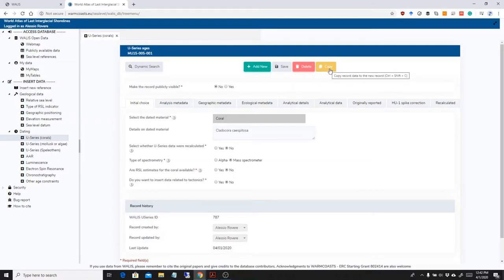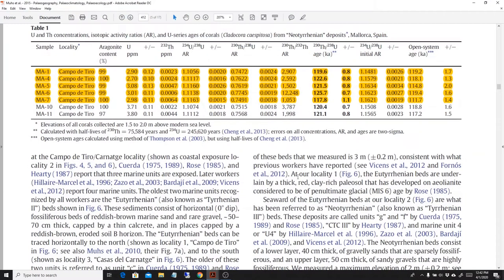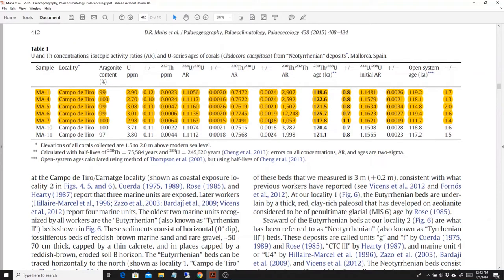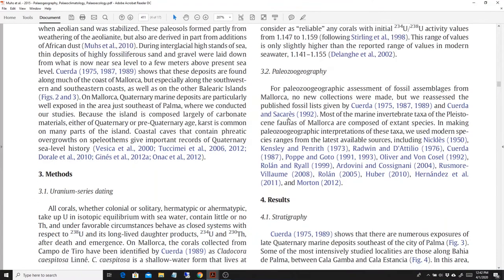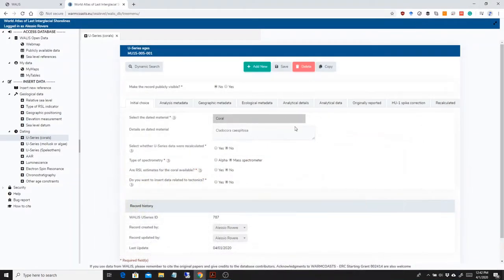So let's have a look. I'm using this paper from Muse et al. 2015, where there are several new series ages and they all have the same metadata that are described here in the methods. So I just have to change these values, the age values, and not all the metadata of the record.